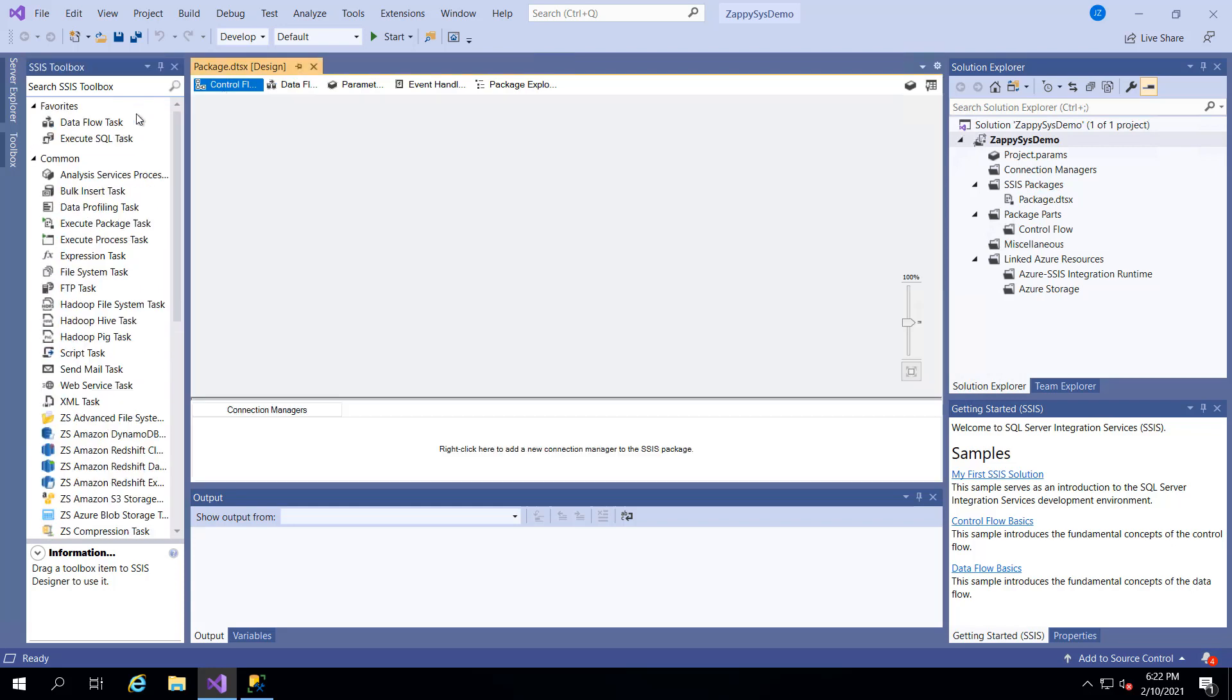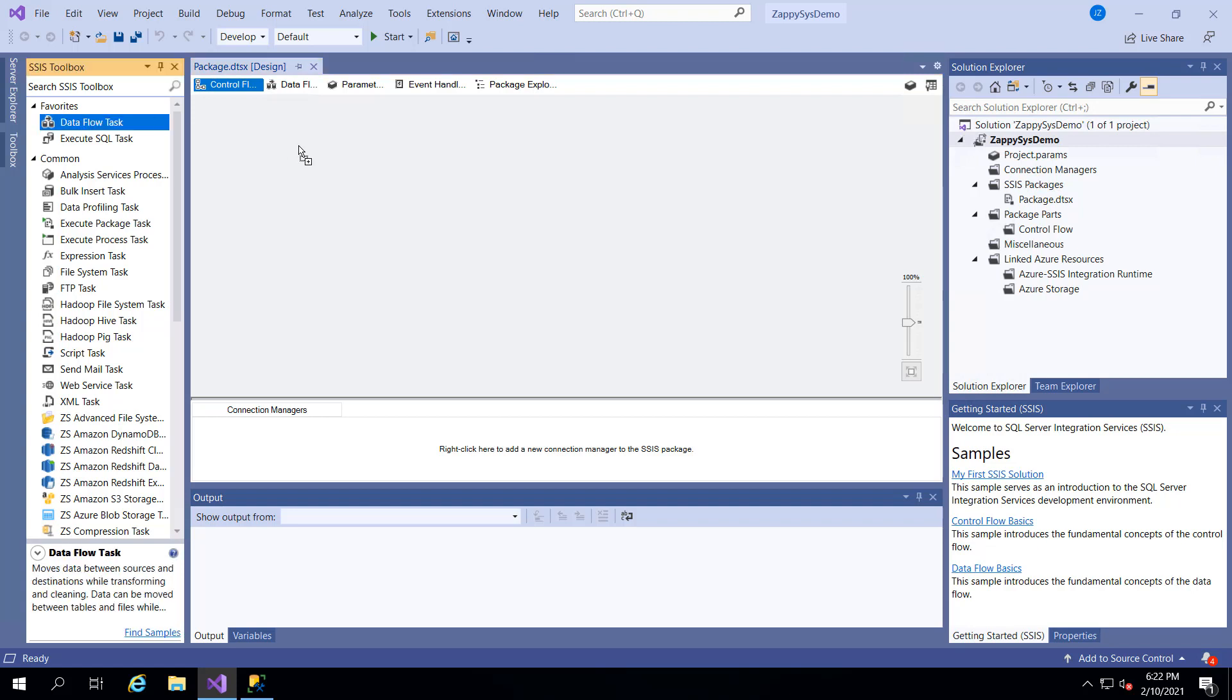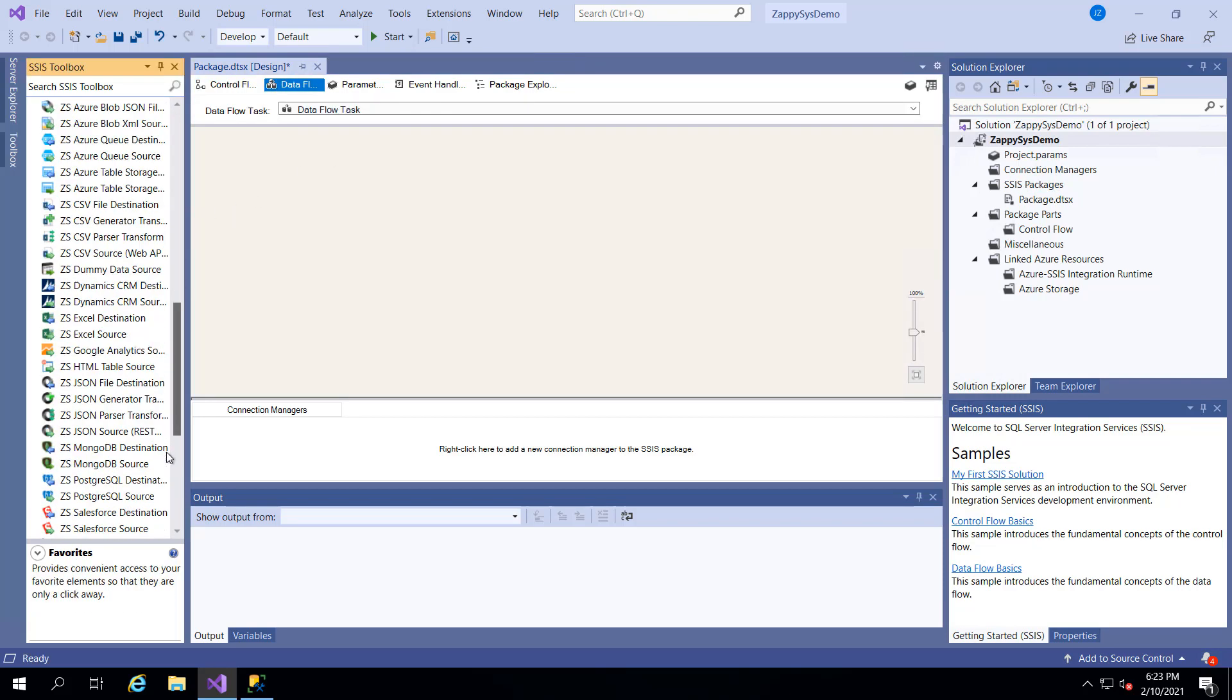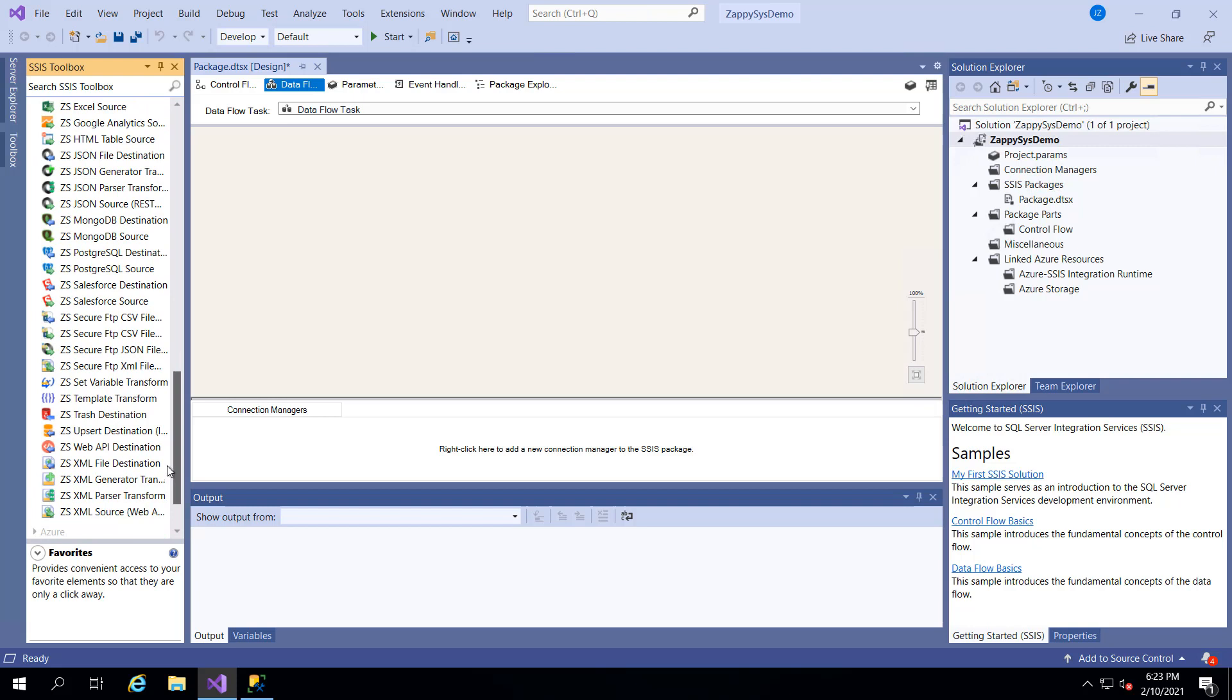So again this video is to get data from a Postgres database. So I'm going to drag a data flow task and then I'm going to go into the task and I'm going to add the custom ZappiSys Postgres source option.